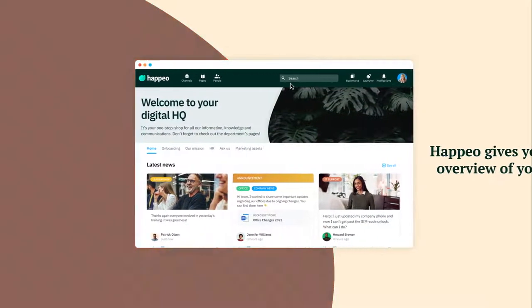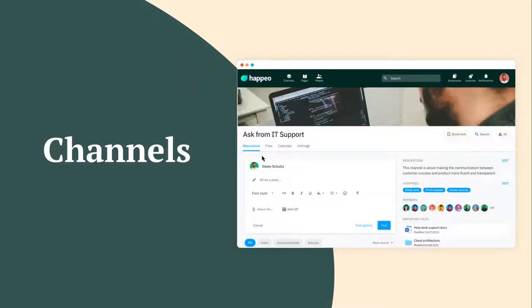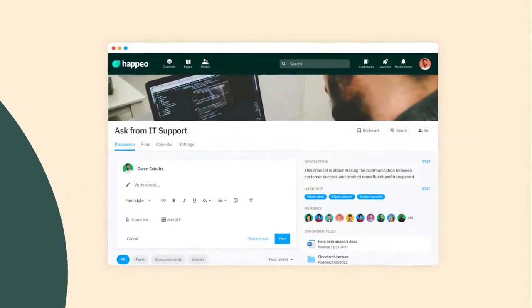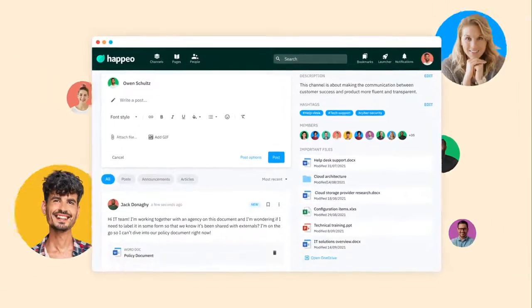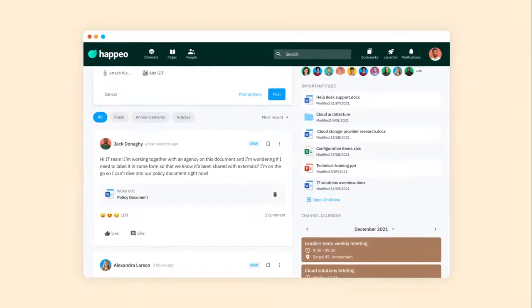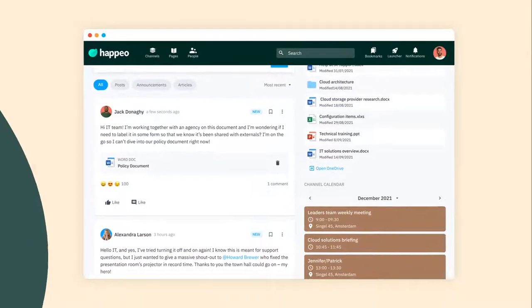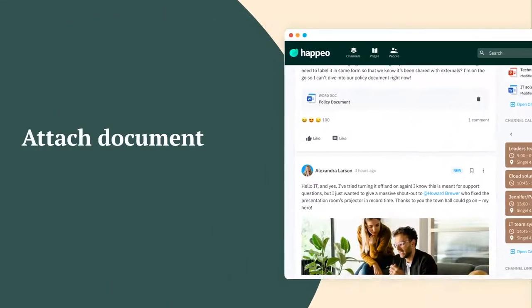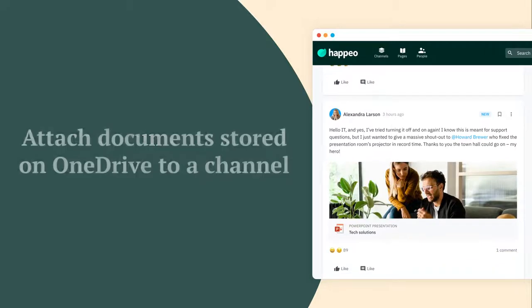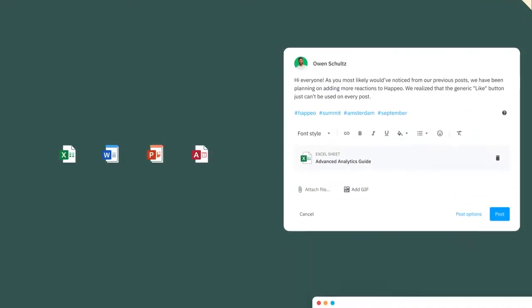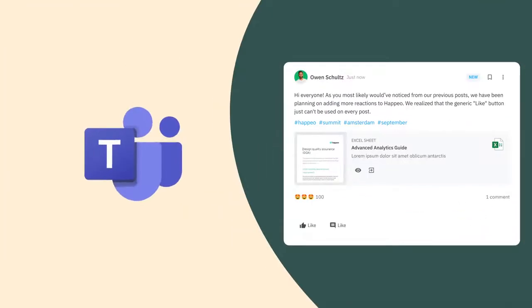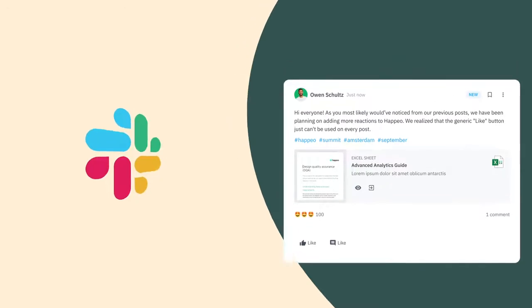This is the place where you and your employees form communities around projects, interests, social initiatives and really anything else you can think of. To make things more productive, you can easily attach documents stored on OneDrive to a channel post, which can be directly shared in Teams and Slack for everyone to be notified wherever they are.